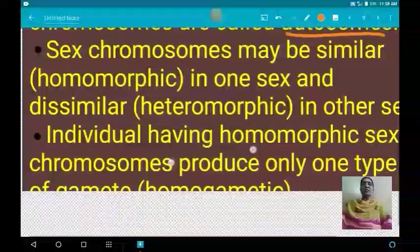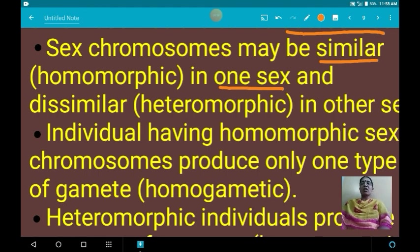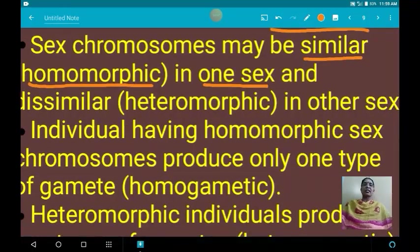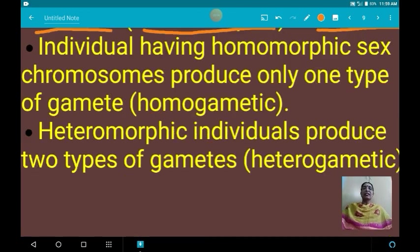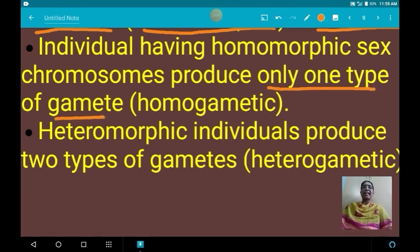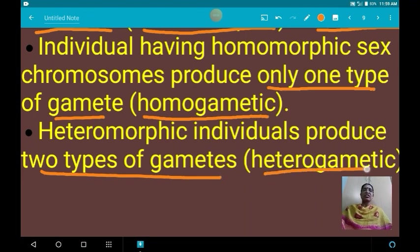In dioecious organisms, the sex chromosomes may be similar in one sex — that condition is called homomorphic — and dissimilar in the other sex, which is called heteromorphic. An individual with homomorphic sex chromosomes produces only one type of gamete, called homo-gametic, while a heteromorphic individual produces two types of gametes, called hetero-gametic.